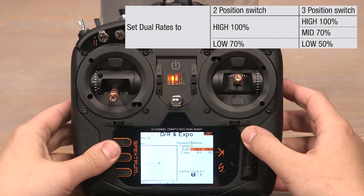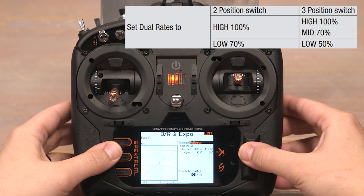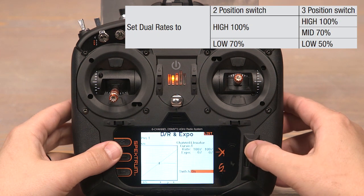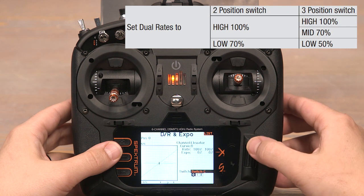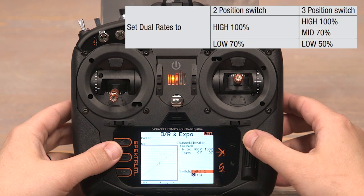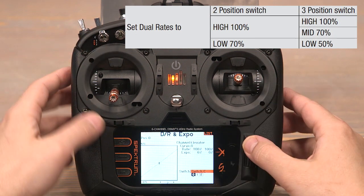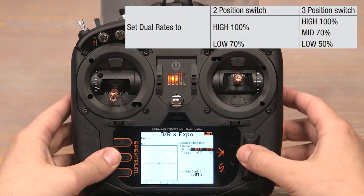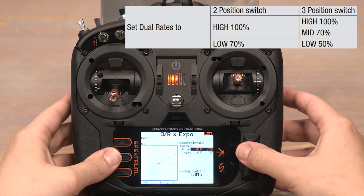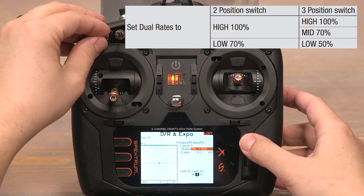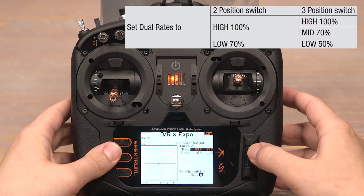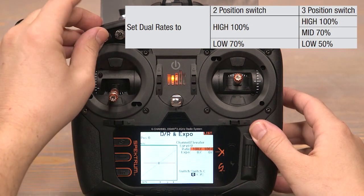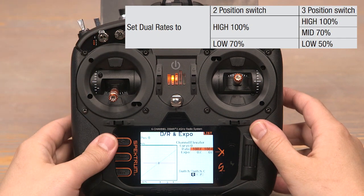Now let's do the same for the elevator and rudder channels. Scroll up to aileron and click, scroll to the right to change it to elevator, click, and scroll down to switch on again and click and scroll to the right until it says switch C and click. Zero position stays at 100% for high rates. Flip down to the one position for mid rates and set the 100s down to 70. Flip the switch down to the two position for low rates and bring those 100s down to 50. We'll verify that it's working — it is. Now we'll do the same thing for the rudder channel.